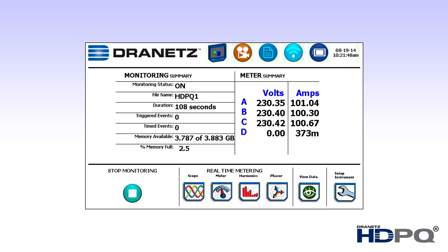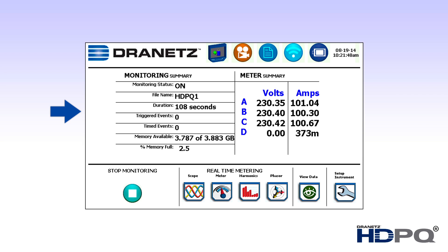After a monitoring session has been activated, the monitoring on home screen will be displayed. You can easily switch between the power on home screen and the monitoring on home screen at any time by pressing the D in the upper left-hand corner of the display. The monitoring on home screen provides quick and easy access to information about your monitoring session. On the left side, you'll see a monitoring summary that includes the file name, the duration of monitoring, the number of triggered and timed events, the memory available,